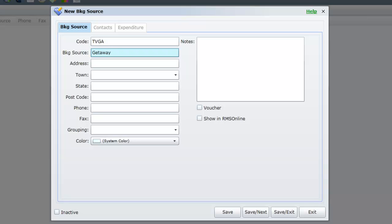If you are using the RMS Online module and would like this booking source to appear as an option to your guests when making reservations, tick the option Show in RMS Online. Then select Save Exit.